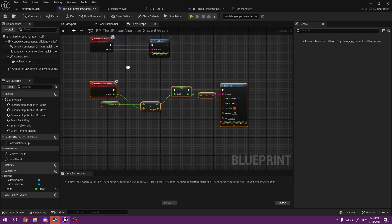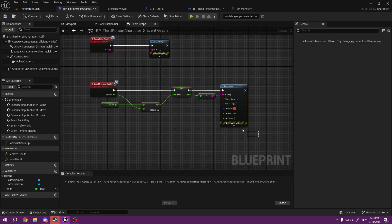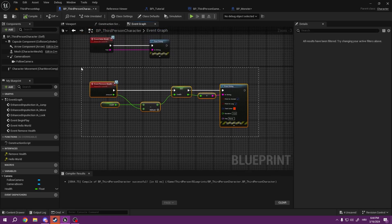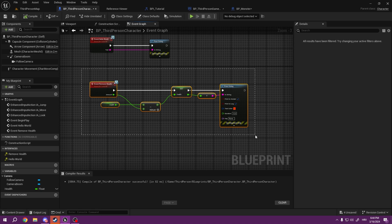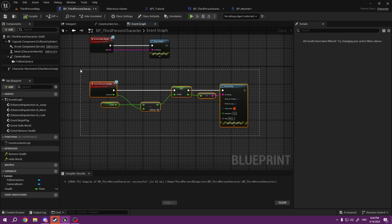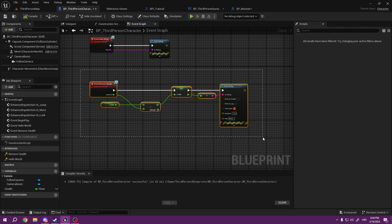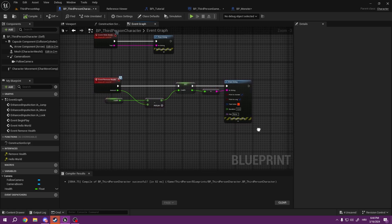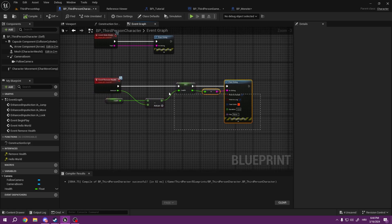So we are using blueprint interfaces every time we want to communicate with something. And you can use this for 90% of the things. Sometimes you will need to cast, but this will save your game performance.